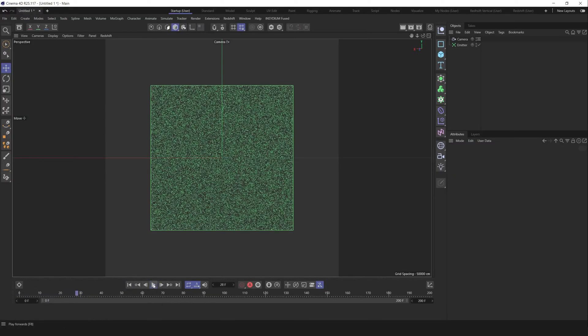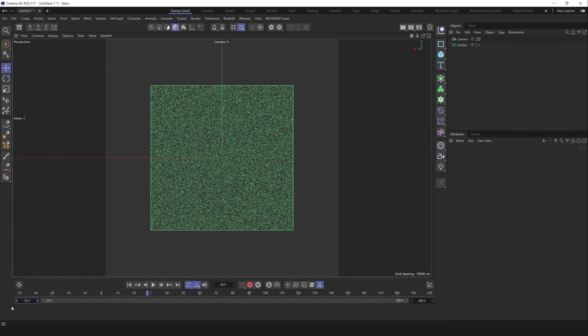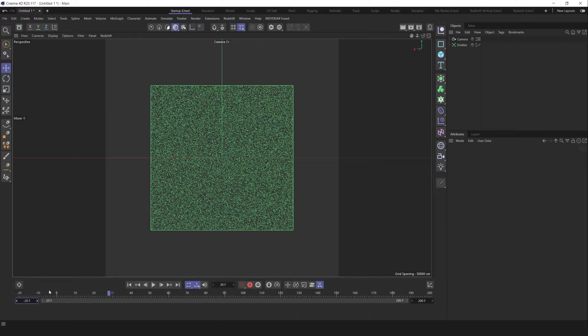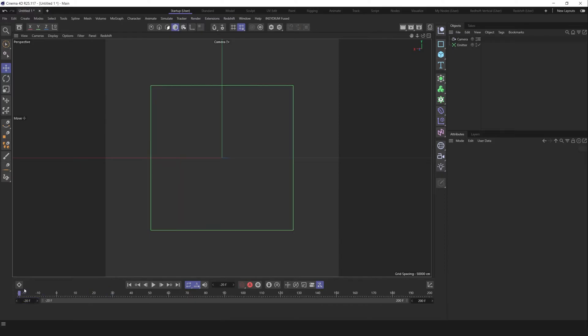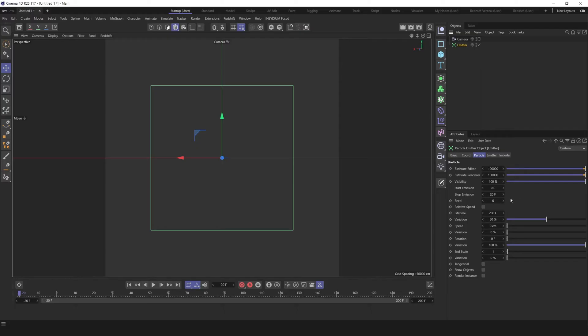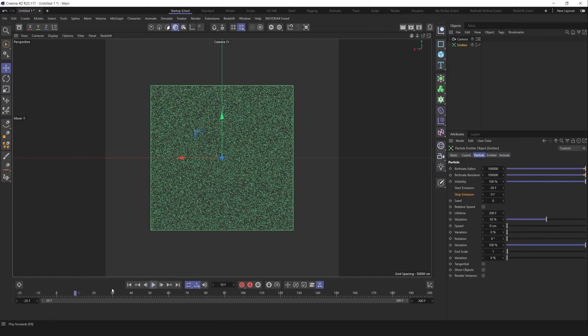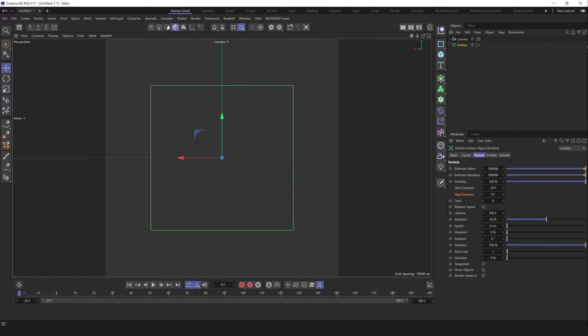If you want to generate it from zero frame, you can make minus 20 frame. Place it here, go to the emitter and change start emission minus 20 frame and stop emission zero frames. So in zero frame we got this count of particles. So far, so good.